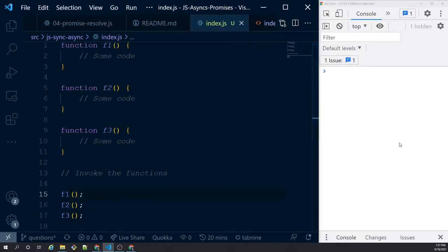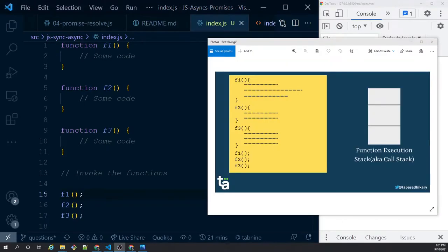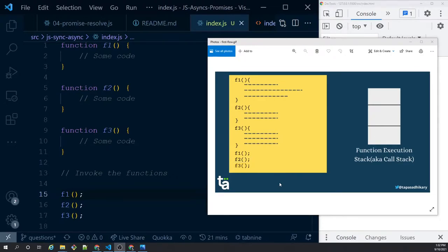With the interactive diagram: f1 gets invoked, f1 gets into the stack, f1 executes, comes out of the stack. Then f2 gets invoked, goes into the stack, executes, comes out. Then f3 gets invoked, goes into the stack, executes, comes out. Whenever execution happens, the function gets inside the stack, execution finishes, and it comes out. This is the simple sequential case.